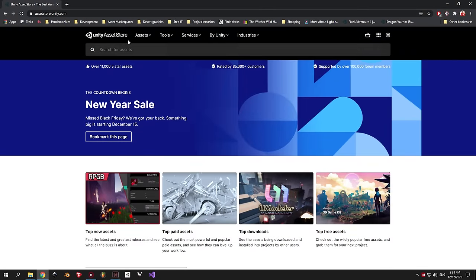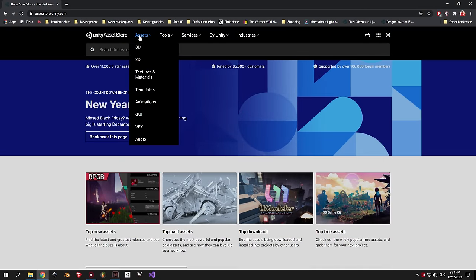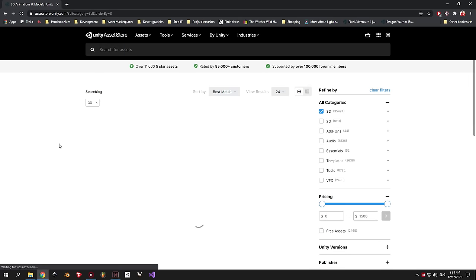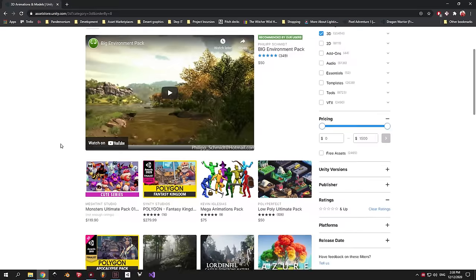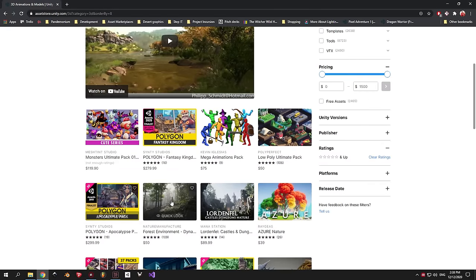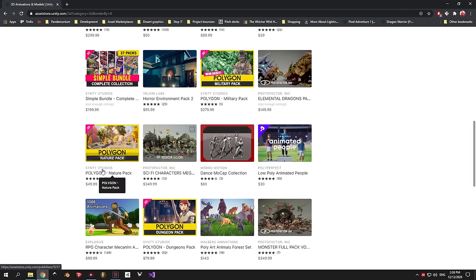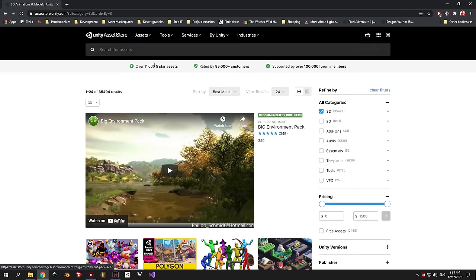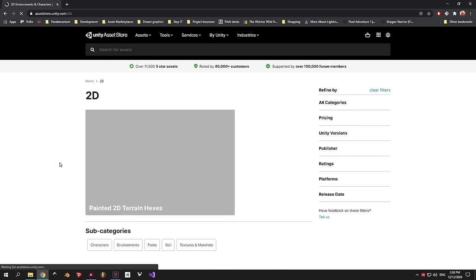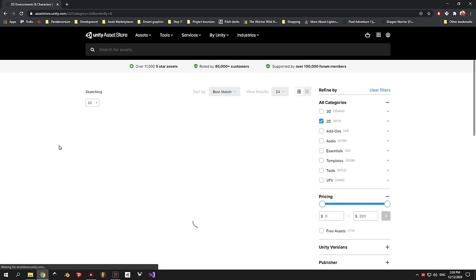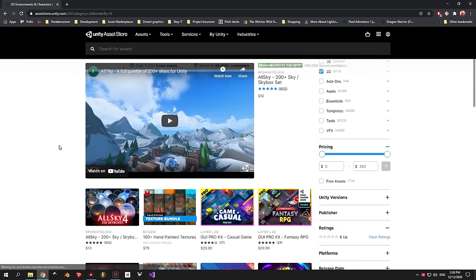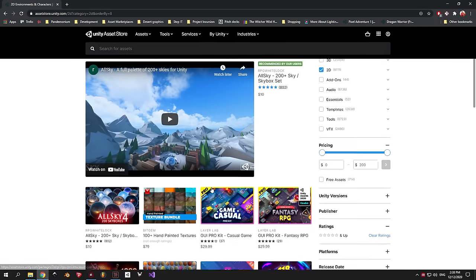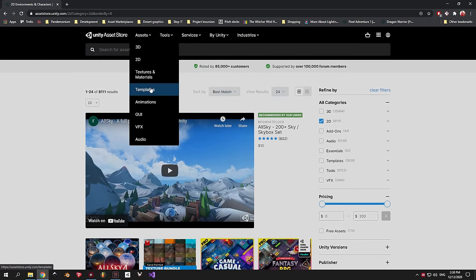The first step is to go to the Unity Asset Store, which is a marketplace where you can find 3D models, 2D sprites, textures, materials, templates and a whole lot of other assets that you can use in your games. Most of them have a price, but there are also some that you can find for free, which is exactly what we're going to do today.